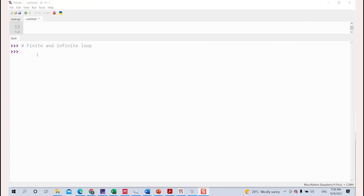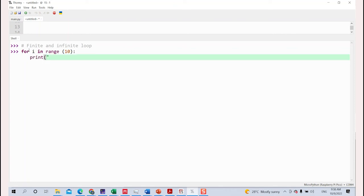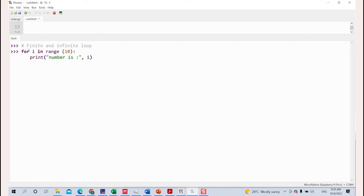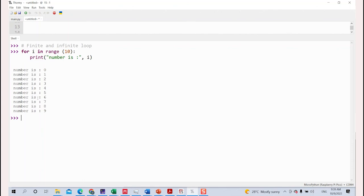Now let's look at finite and infinite loops — these are very important for MicroPython on Raspberry Pi Pico. For a finite loop, you use the for statement: 'for i in range(10)' creates a sequence from zero to nine and prints each value. It iterates from zero to nine printing values on screen. For finite loops, you know your starting point and your ending point.